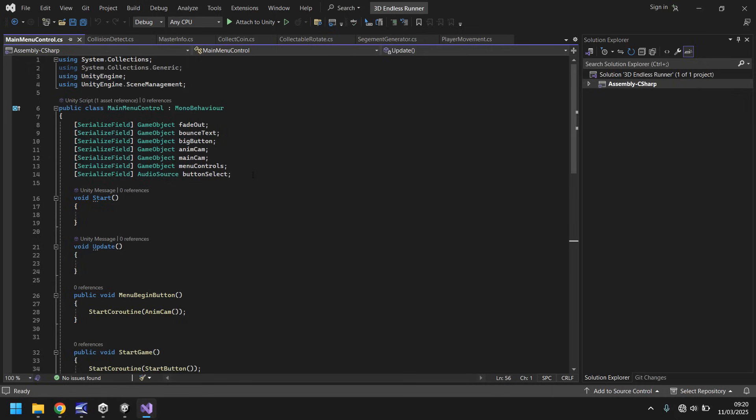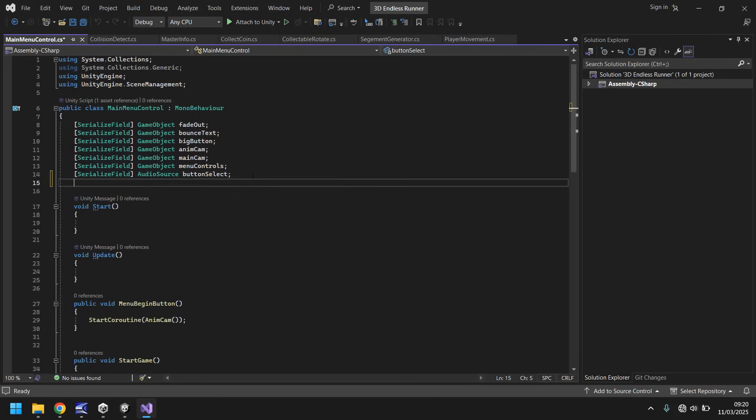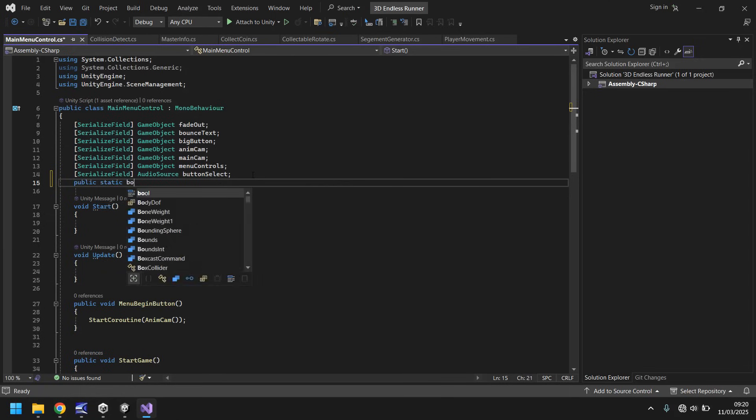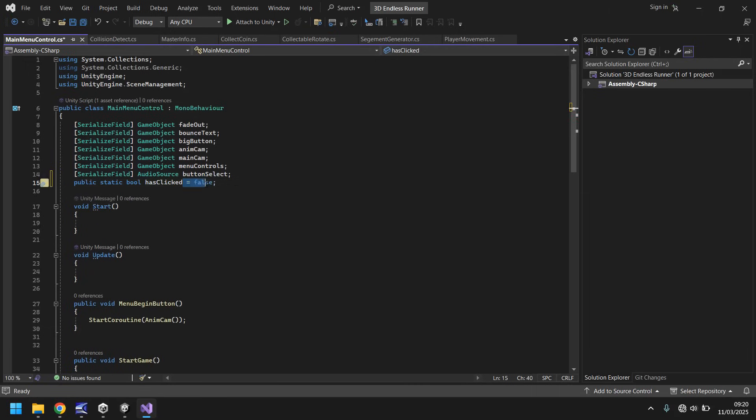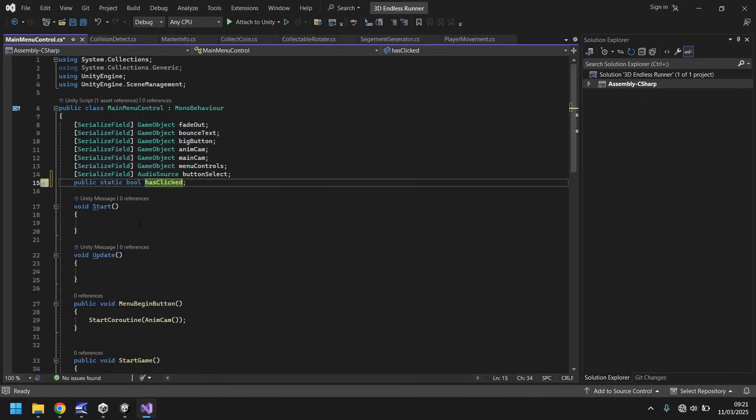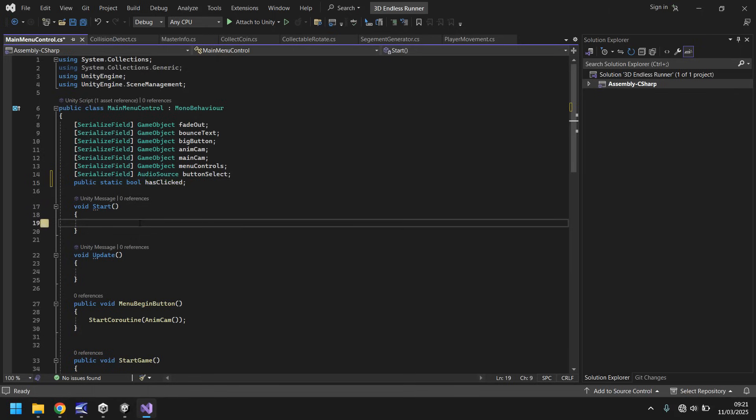We're going to create a bool to say, have we done this? Let's type public static bool hasClicked semicolon. By default, this will be false. Actually, we won't make a default anything. Because what we could do is as soon as this starts, we can say in void start, this is where it all will happen.